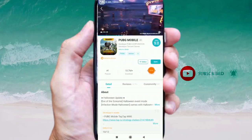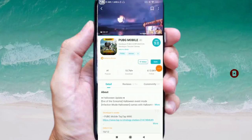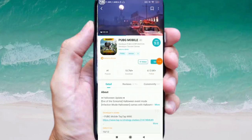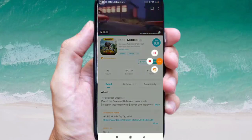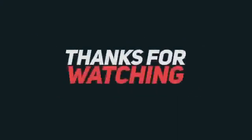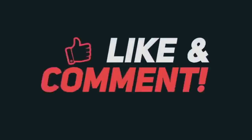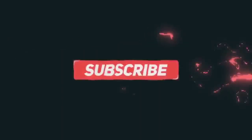I hope you enjoyed this video. Please do like and subscribe. Thank you.